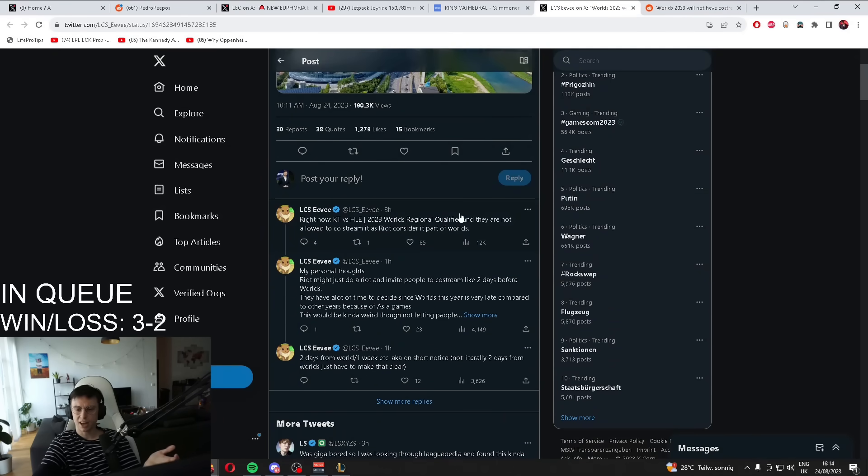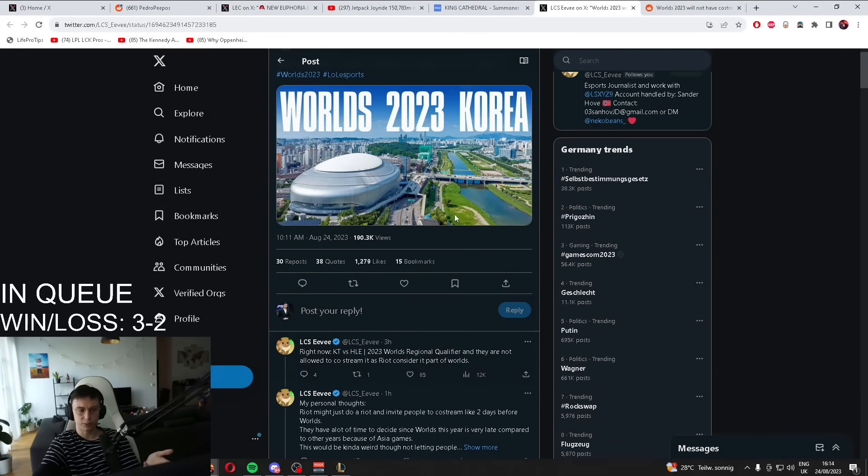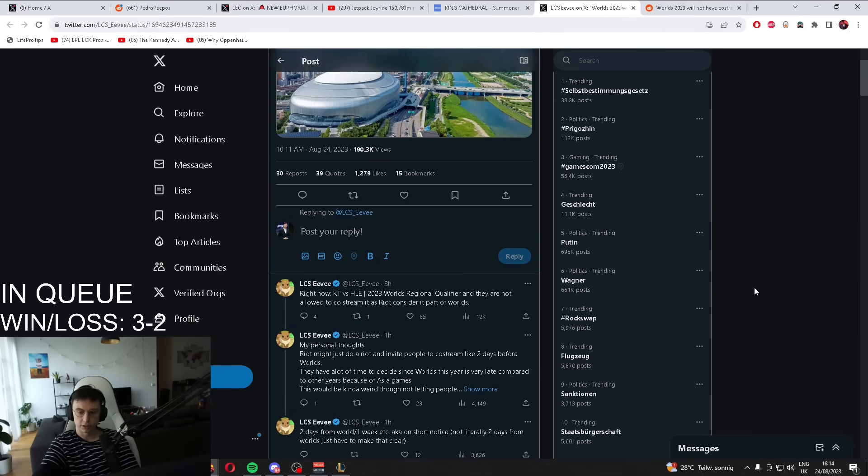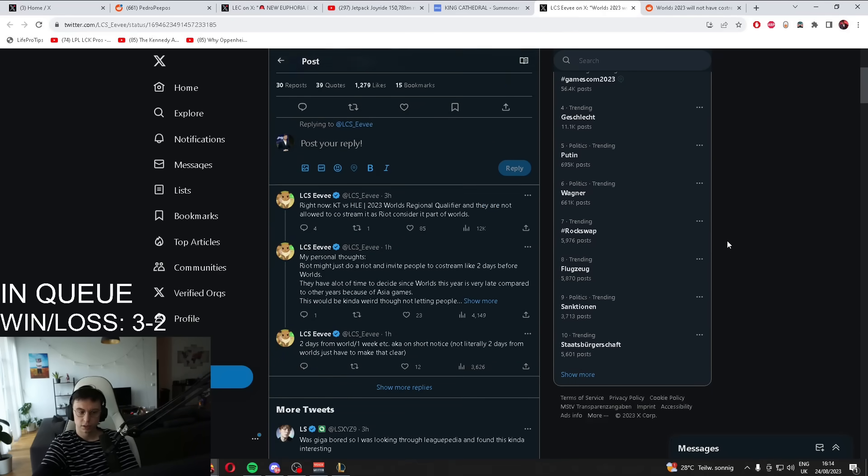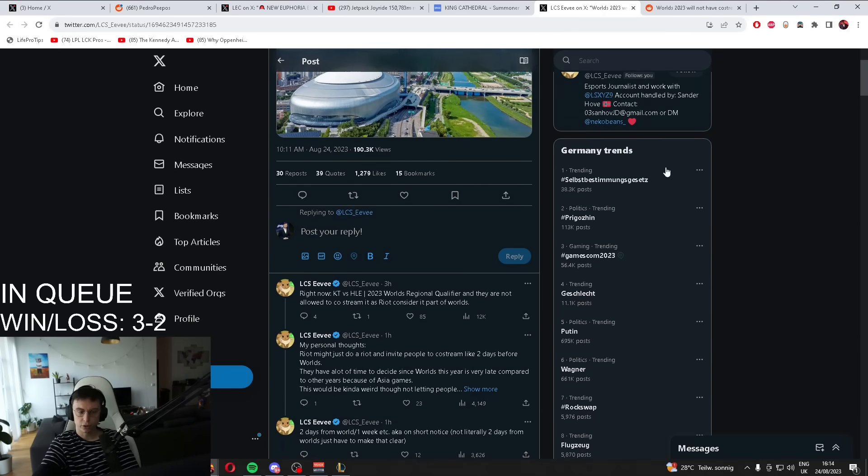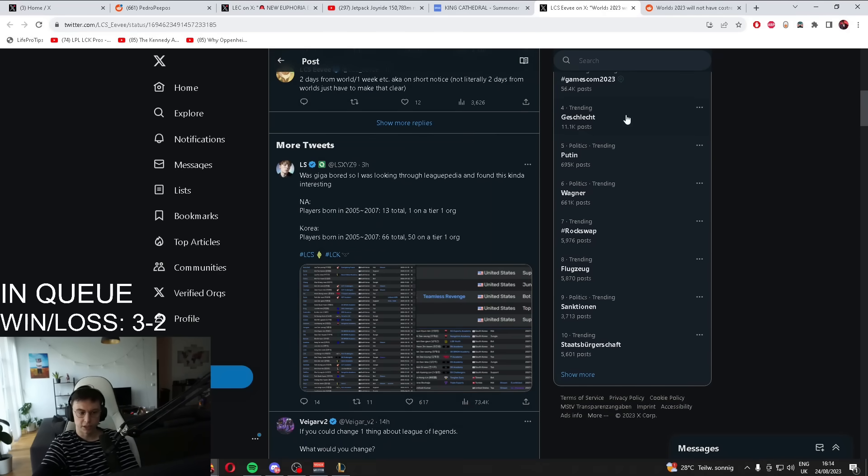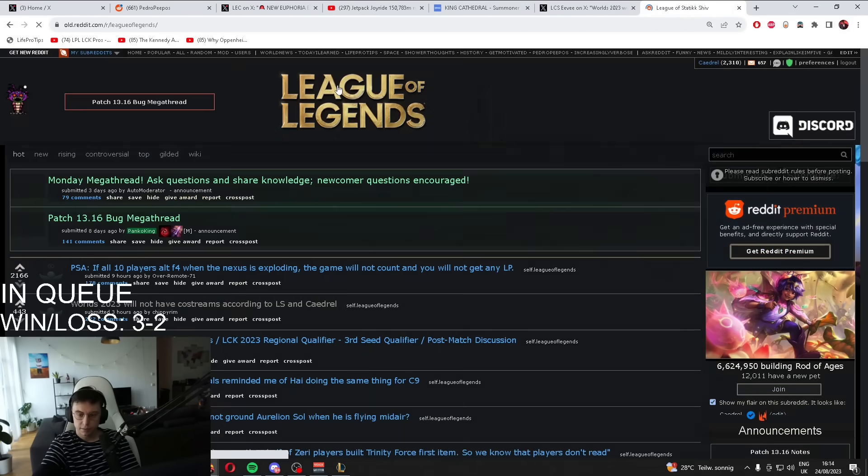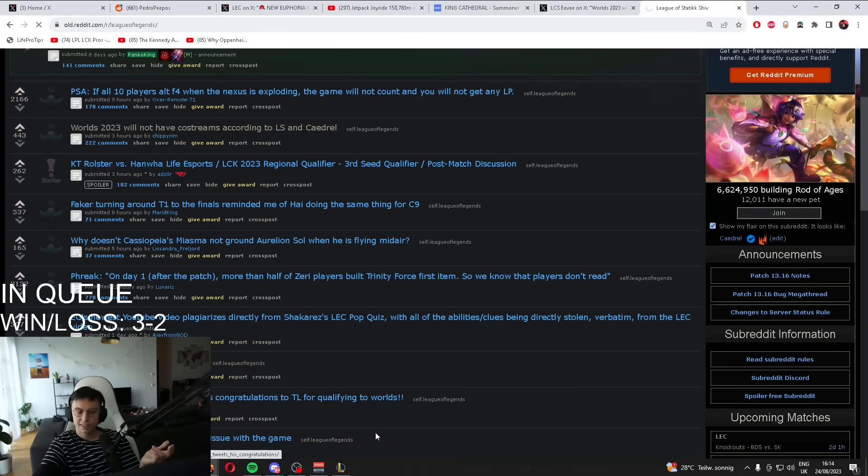Did I actually say something? All I said was I can't cover KT Hanwha Life because it's a Worlds qualifier, so I can't watch it. I don't know if Worlds co-streaming is allowed or not. Why is this... I didn't say anything.